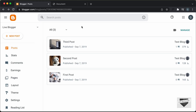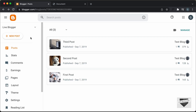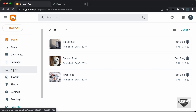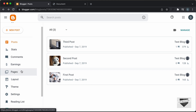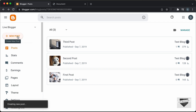Here I'm in the dashboard of my Blogger website and I'm going to add these icons inside a post. You can add this in a page as well — you can go to Pages and click on New Page. But I'll just add it inside a new post, so I'll click on New Post.